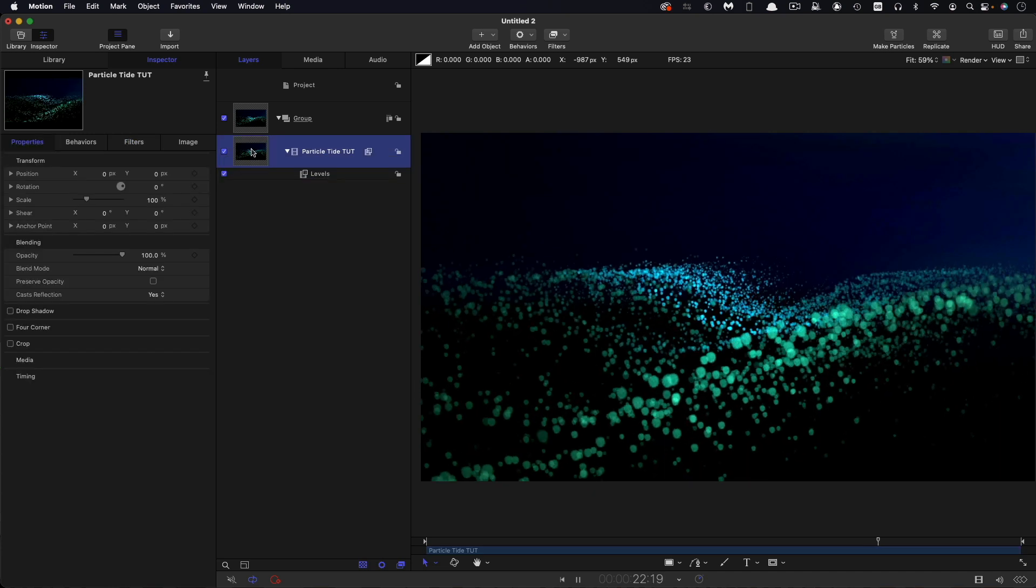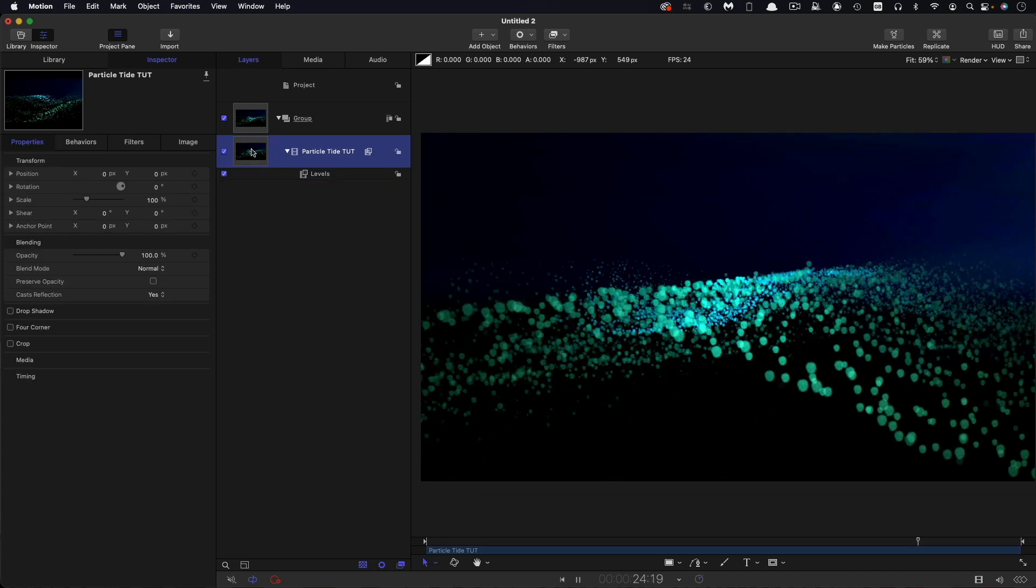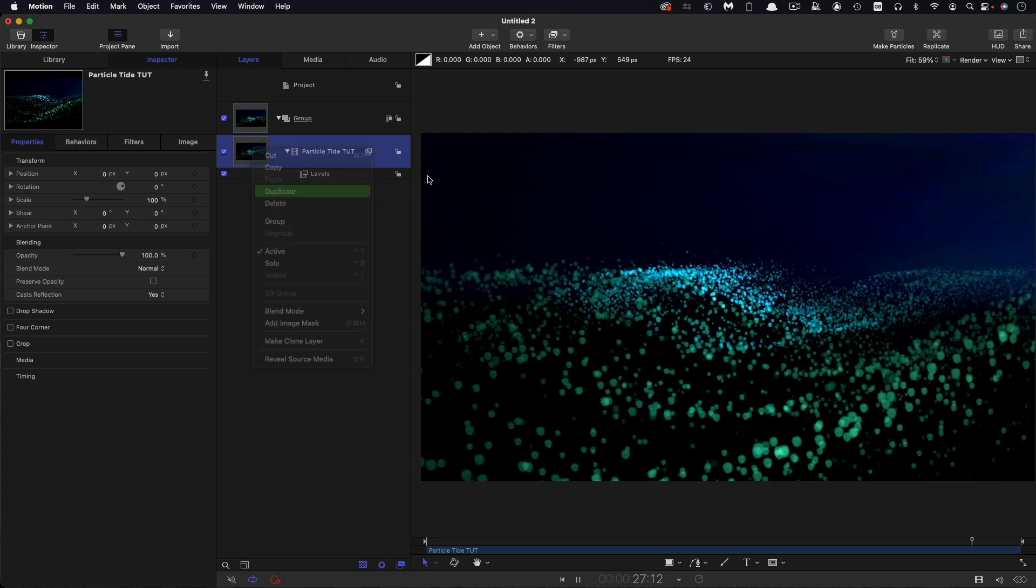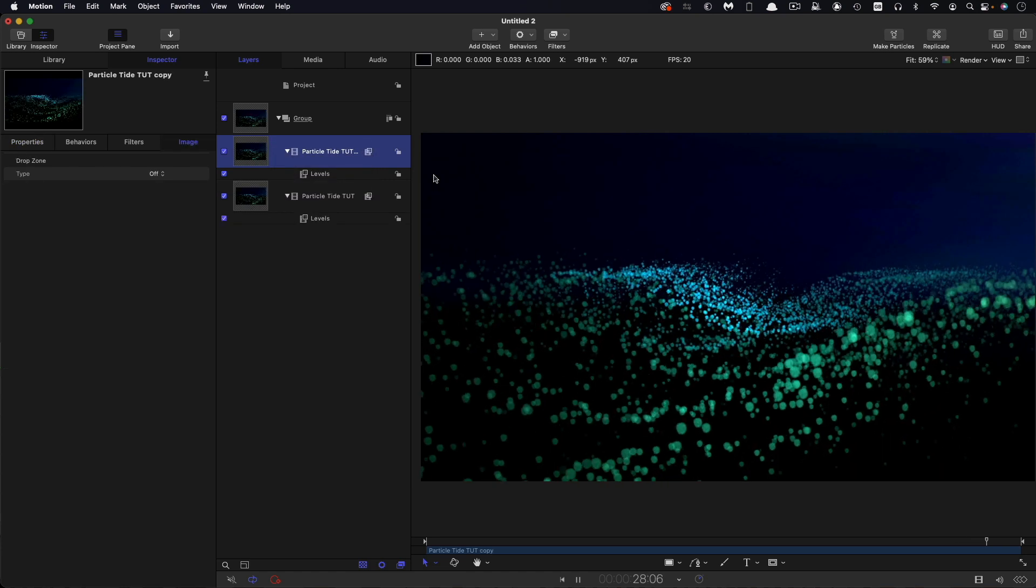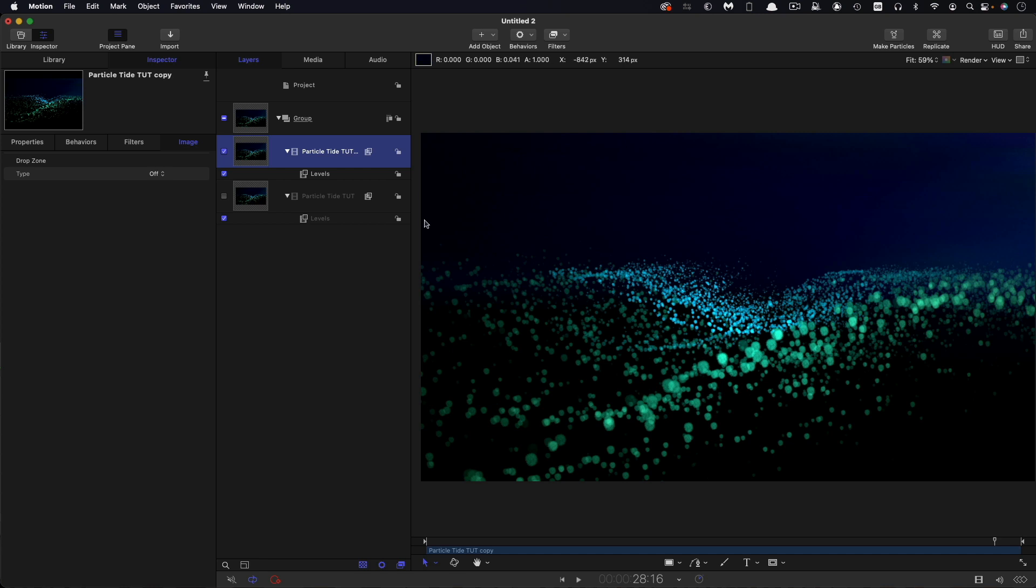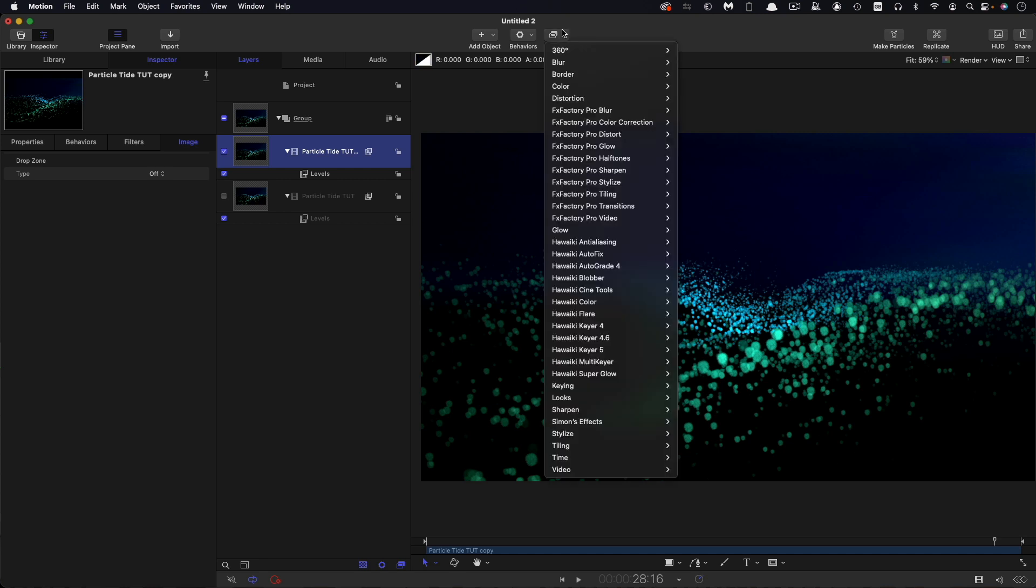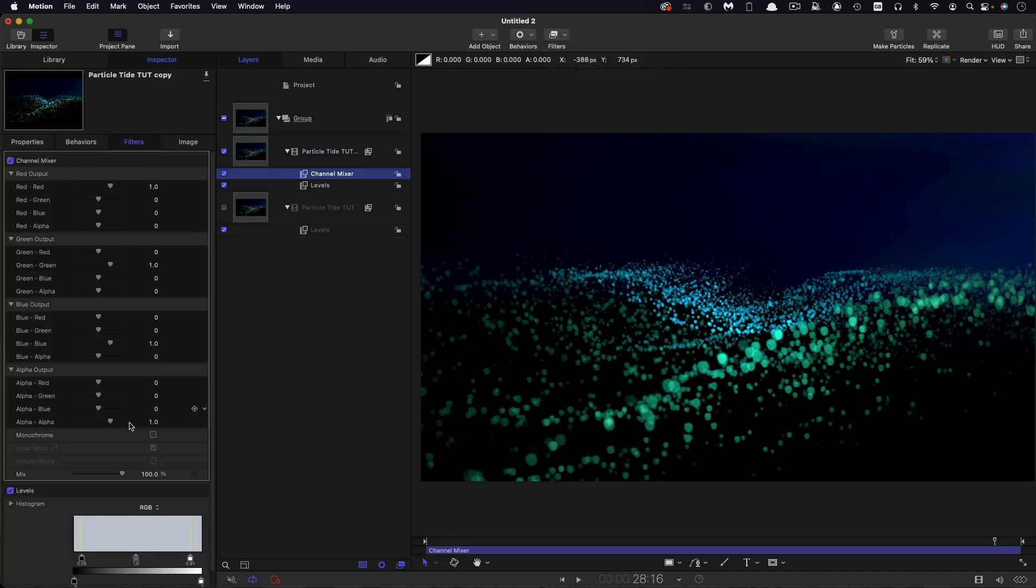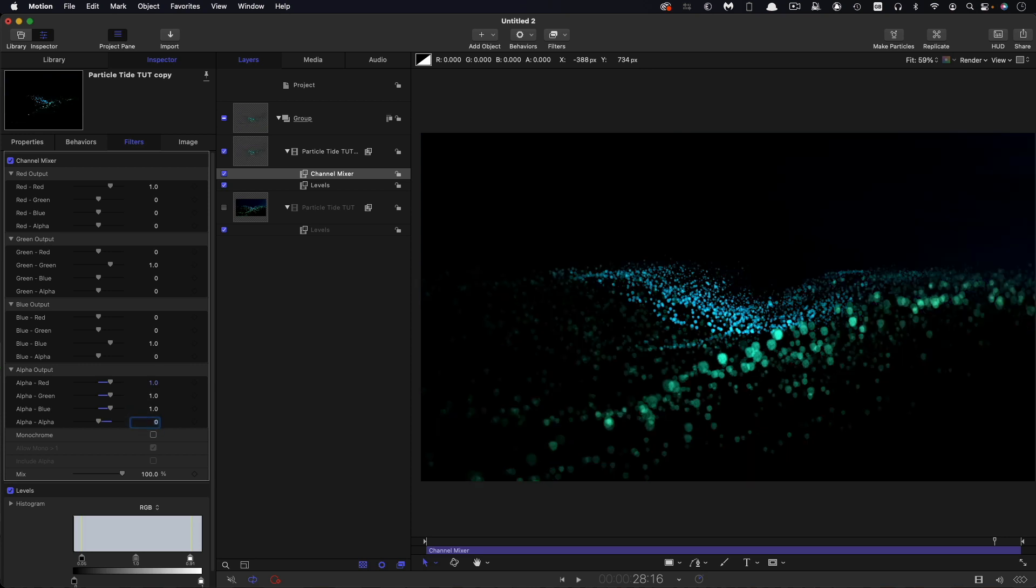Then I'm going to take this and duplicate it. Right-click duplicate. Let's turn off the background layer while we work on this. What I want to do is isolate just the bright bits because we want to add some nice glow to this. What we're going to do is filters and color and channel mixer. We're going to come down to the alpha section here and set each of these values to 1 and set the alpha alpha to 0. Now you can see we've just got those bright particles selected.